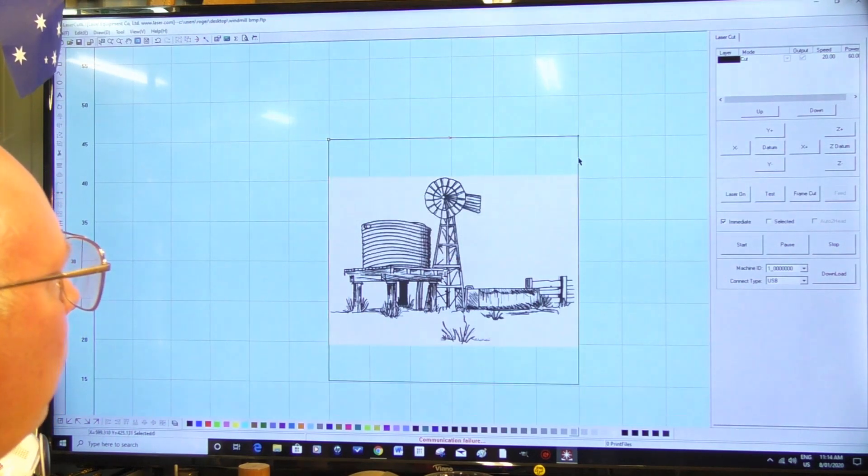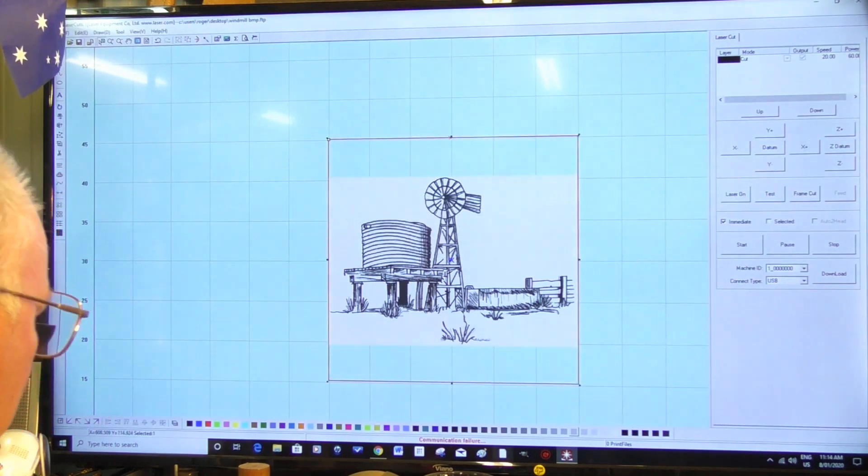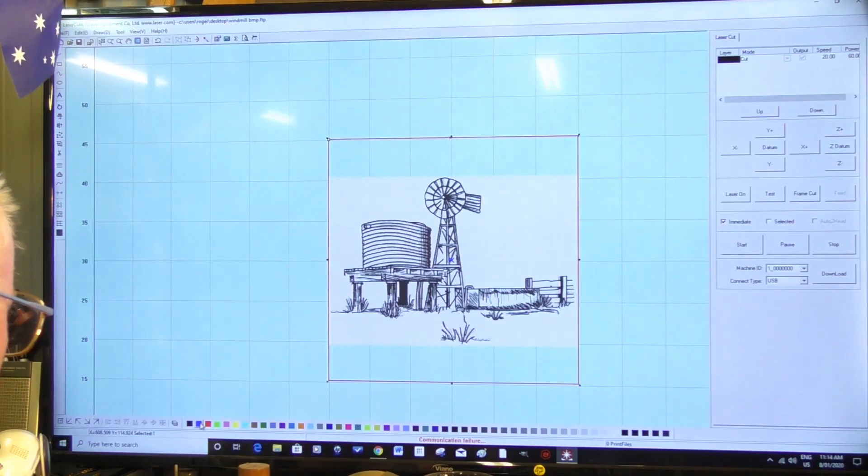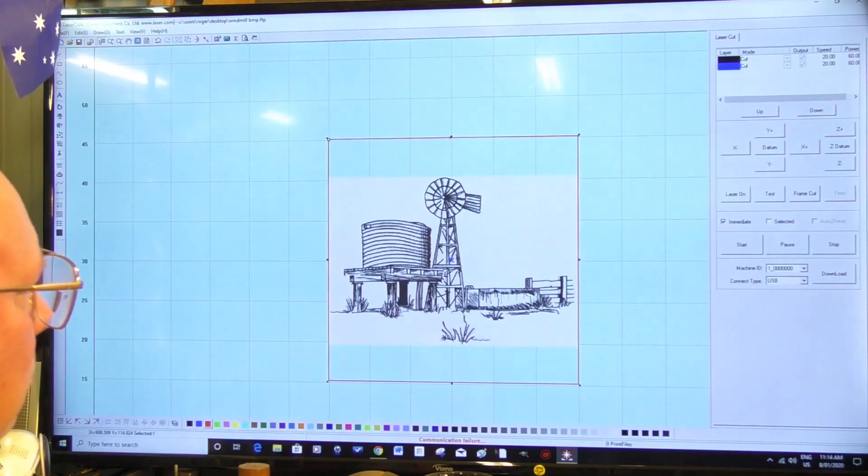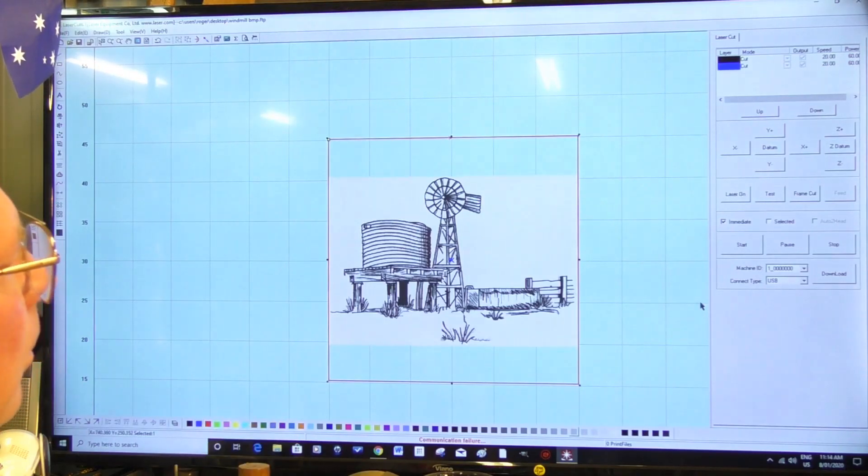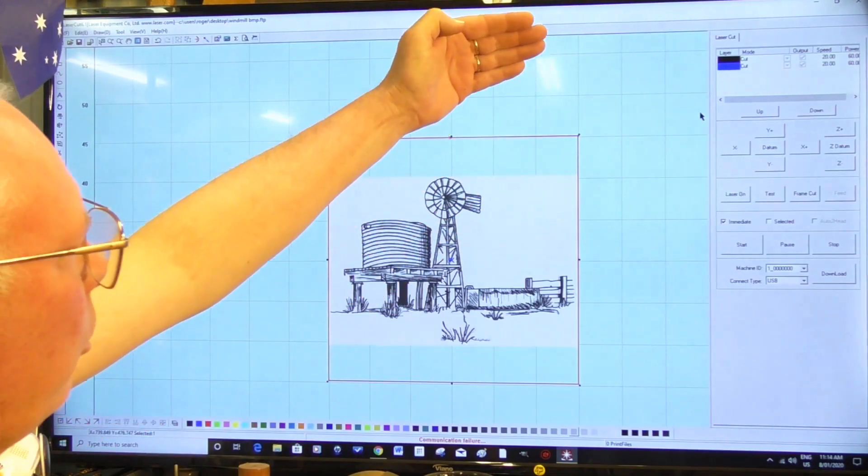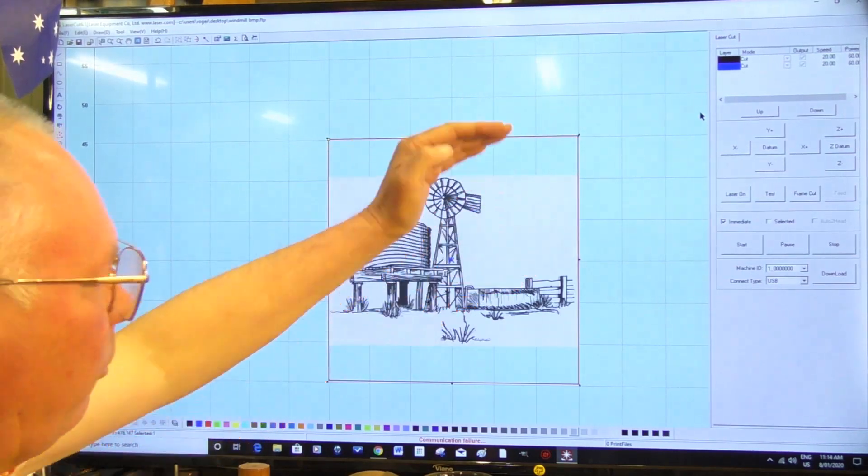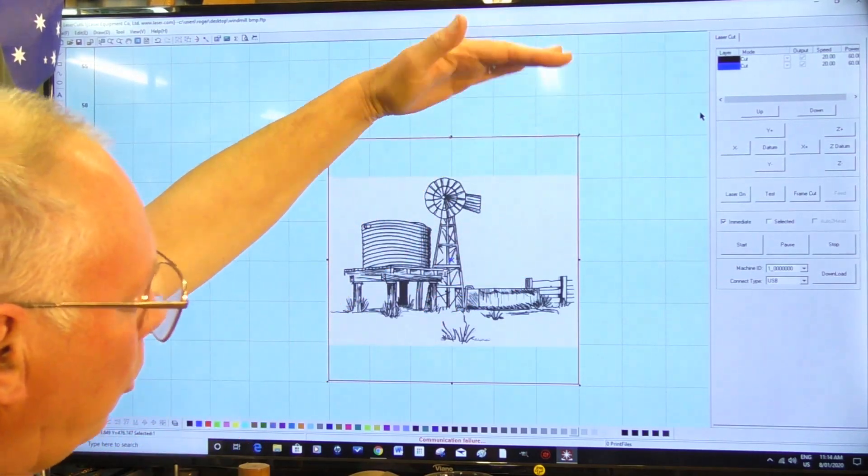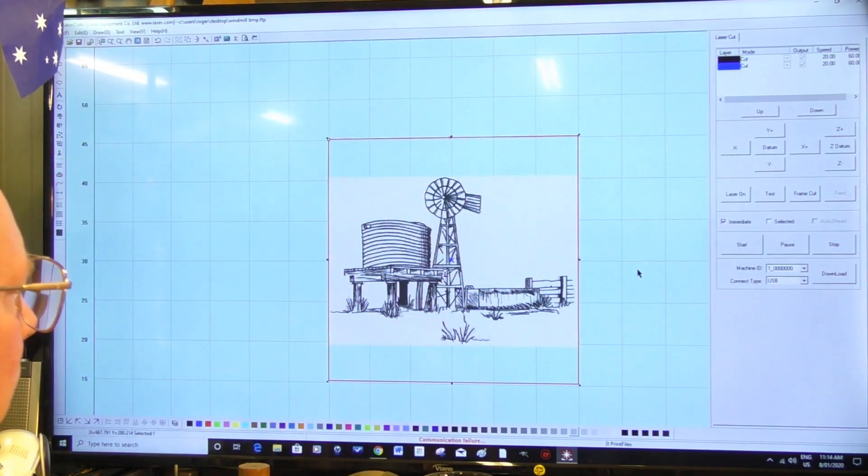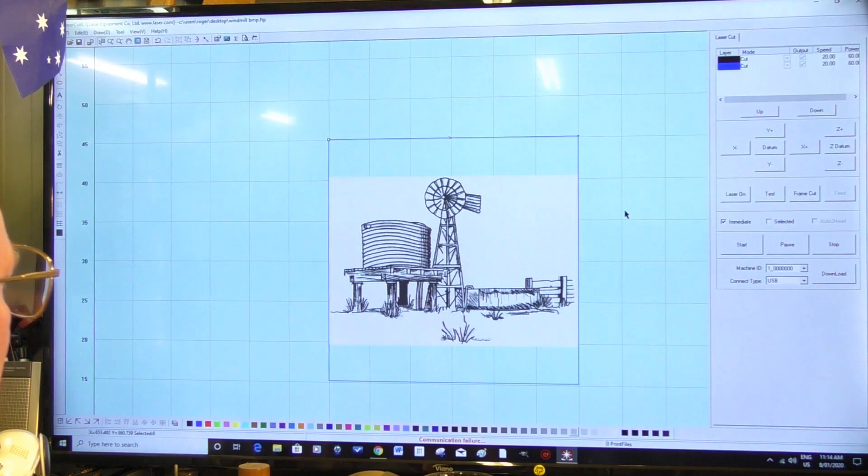And we're going to put that on a separate layer, because LaserCut will cut this sequentially. Whatever's above will be cut first.